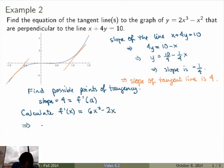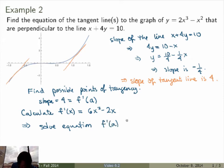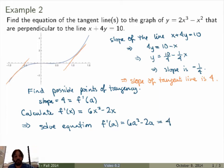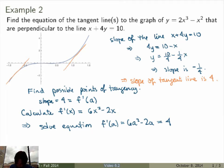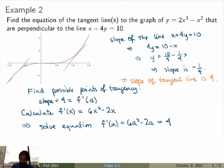What we're trying to do now is solve the equation: the derivative f'(a), in other words 6a squared minus 2a, equals 4. If we can find solutions to this equation, these will be the x-values where the tangent line has exactly slope 4. Fortunately, that's a pretty easy quadratic equation we can solve using standard techniques.